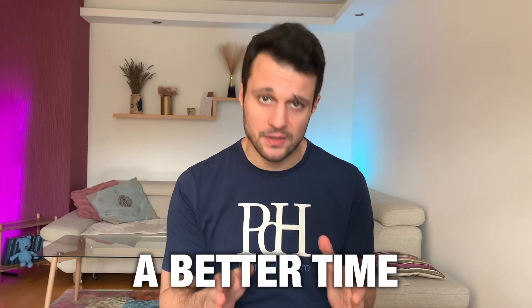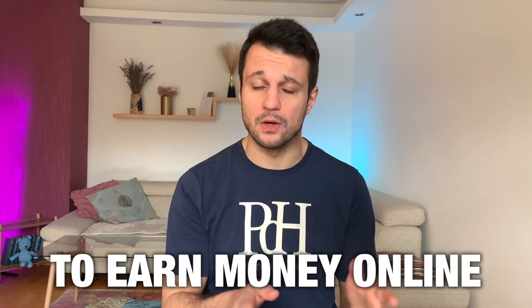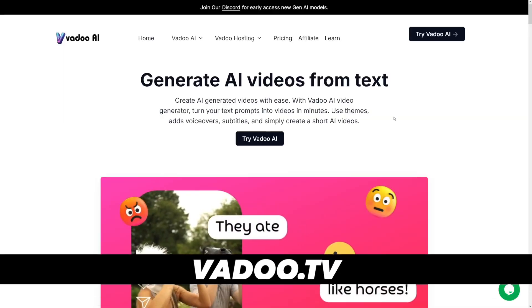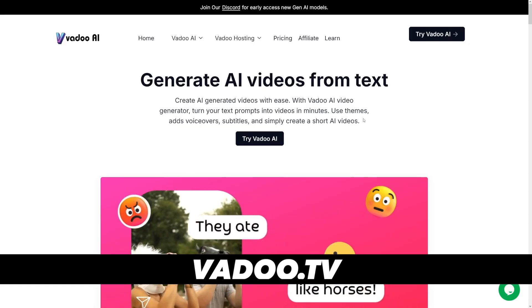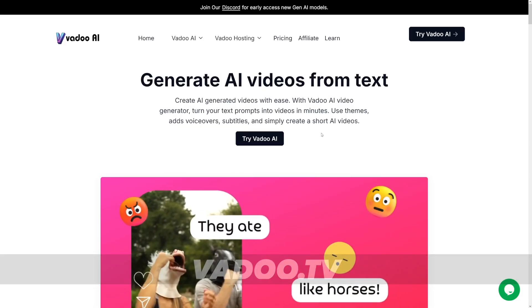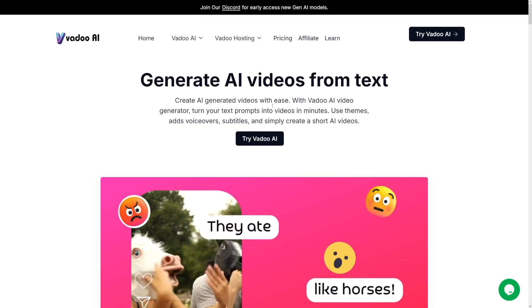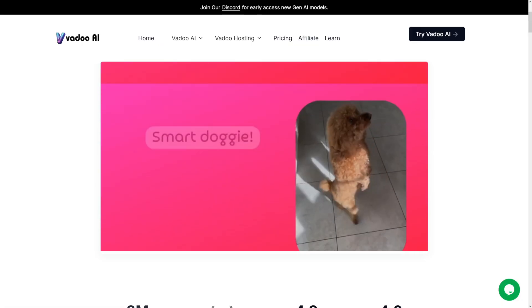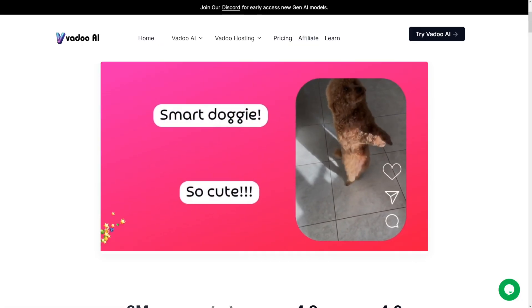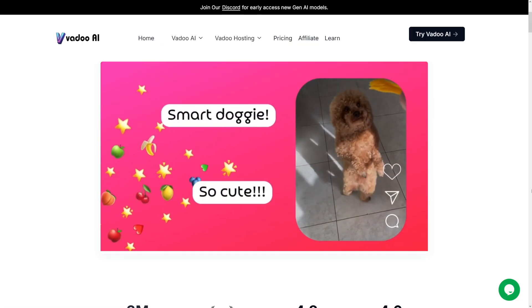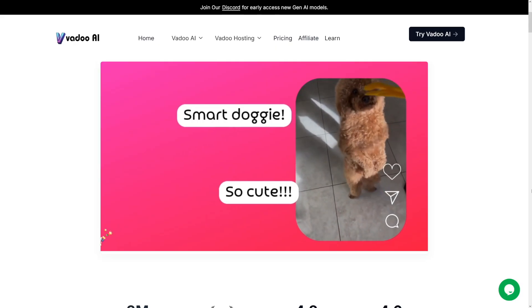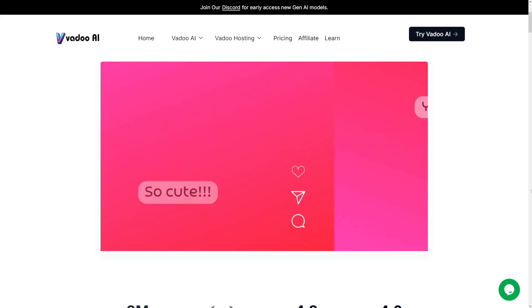There was never a better time to earn money online. The reason number one is because of the enormous amount of AI tools that we have right now. Reason number two is there's huge demand for everything. One such tool is Vadu AI. First of all, I'm not affiliated with it. You can just Google for it like Vadu AI. And today we're going to see how we can use this tool to get some money for ourselves.